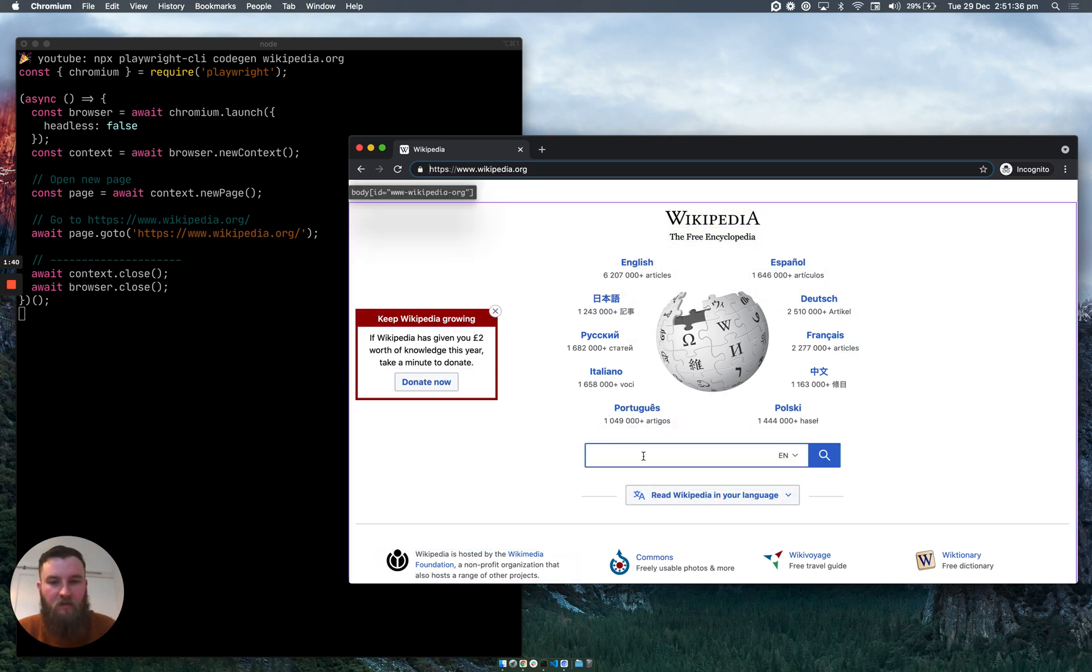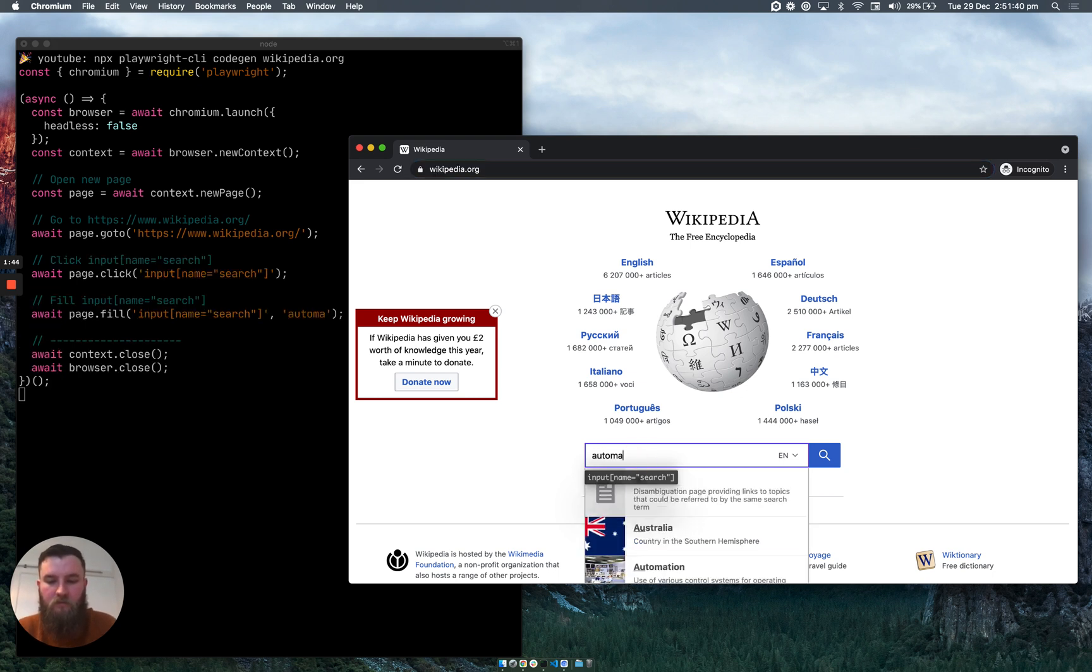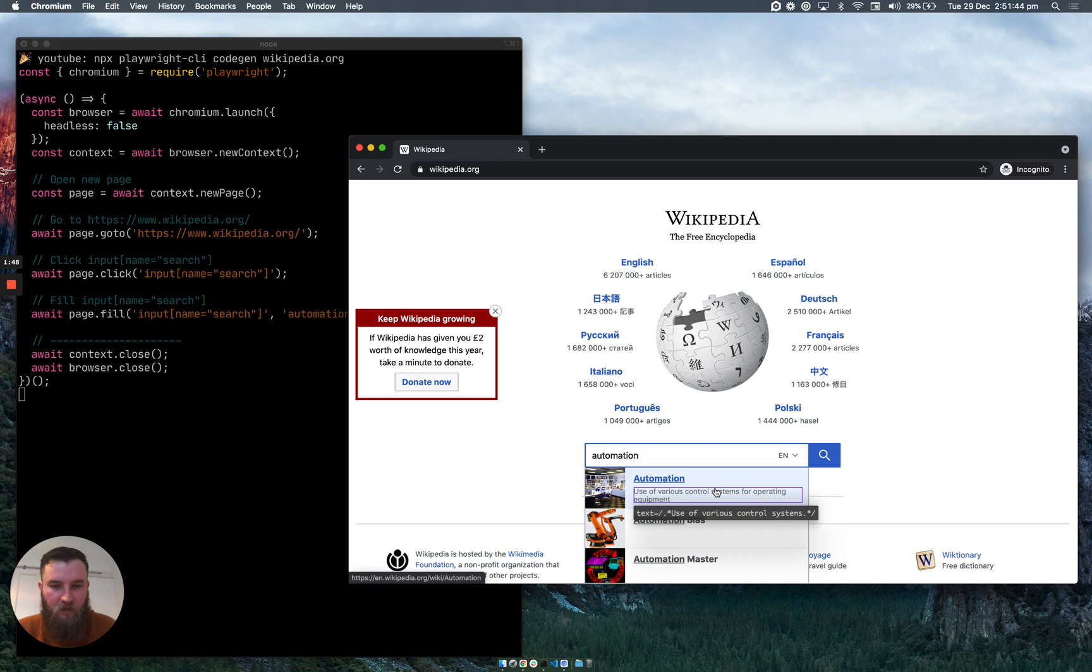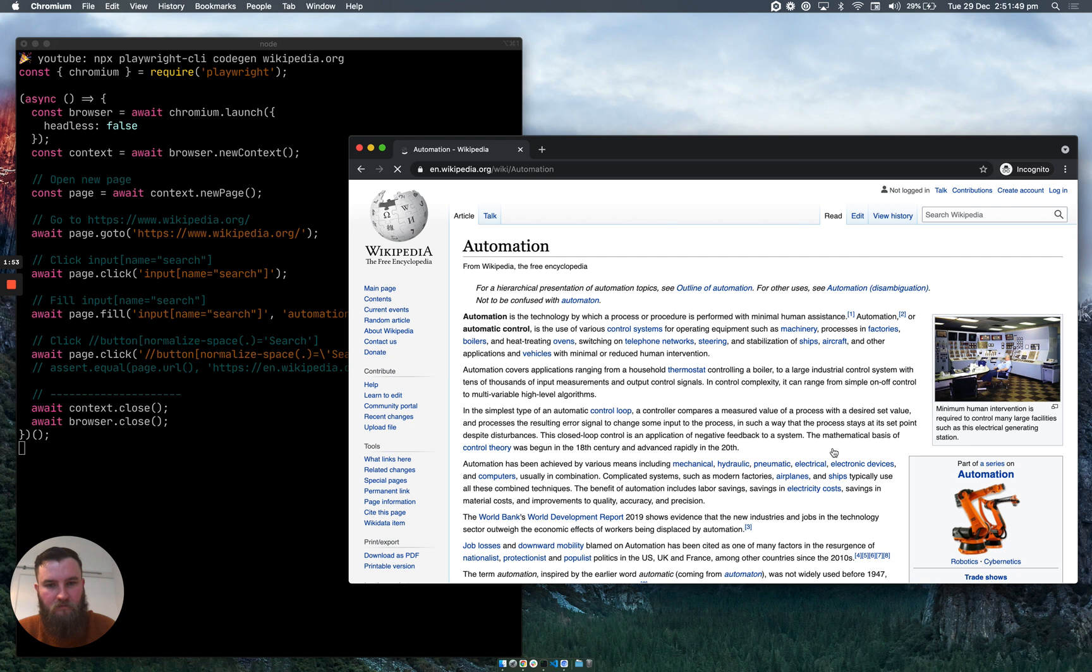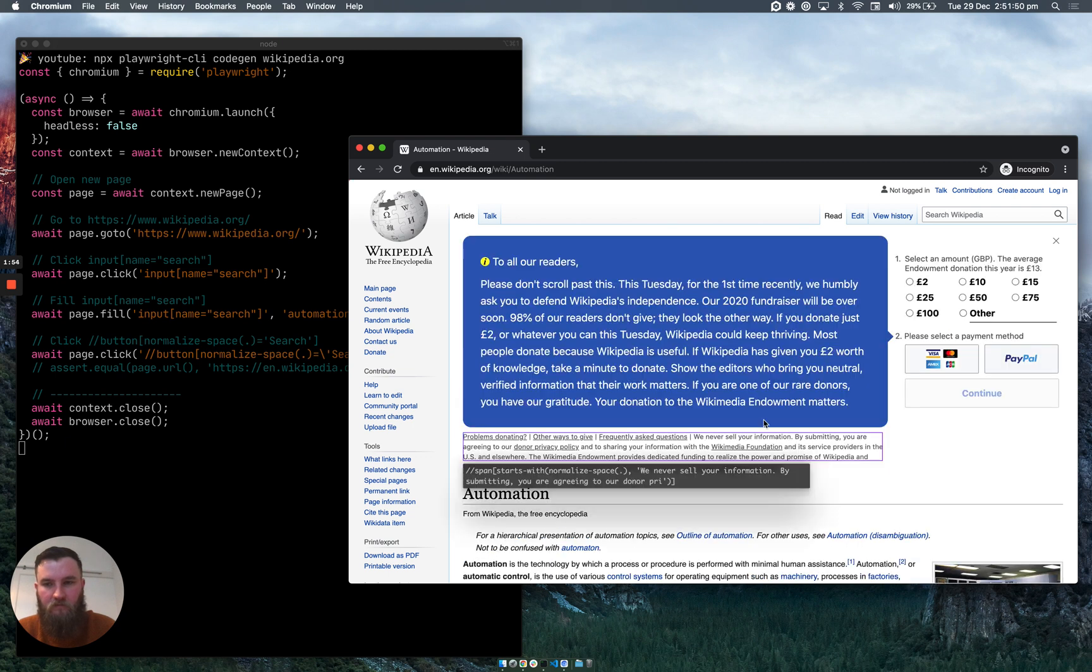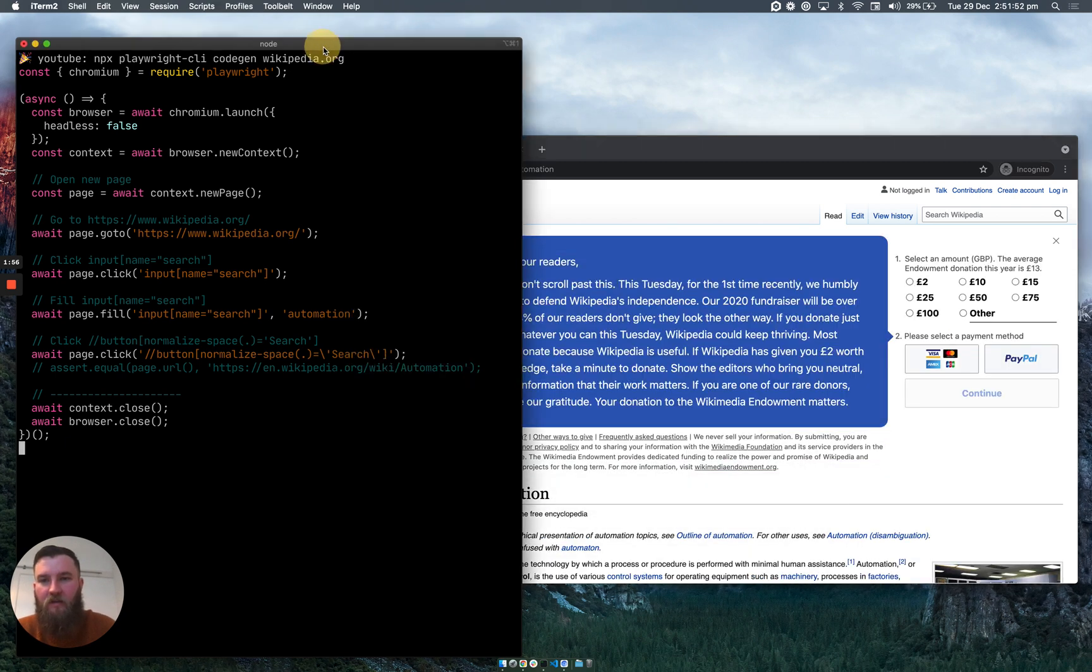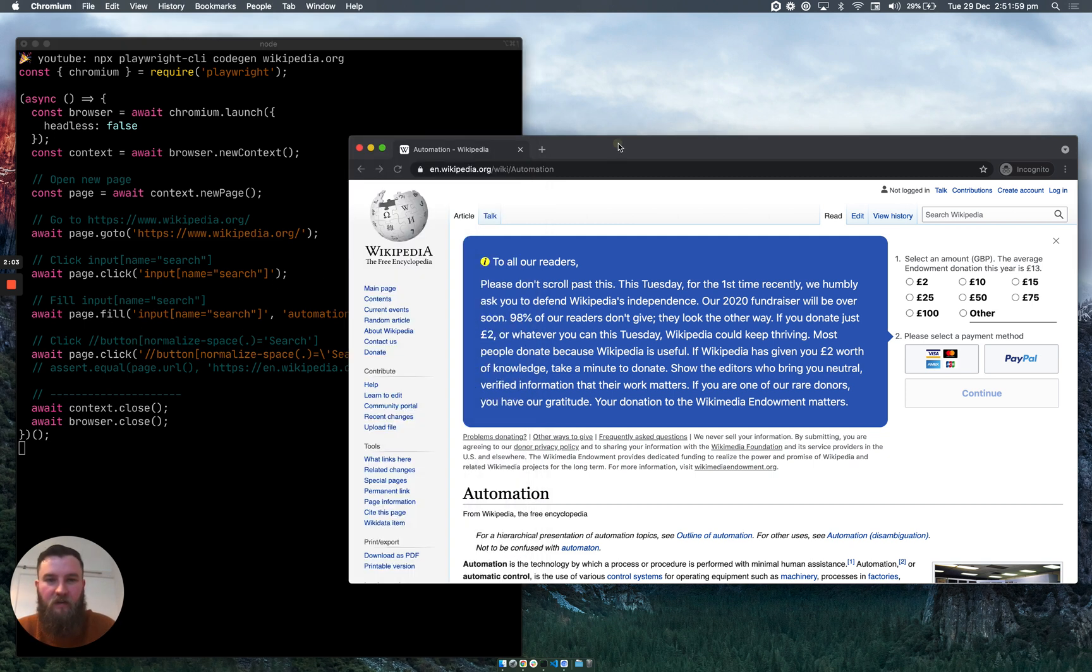For this example, I'm going to search for the word automation and I'm going to click on the search button. And as you can see, if we go back to the terminal, it's added the click, it's added the fill, and then the click again just to show you that it's generating it automatically.